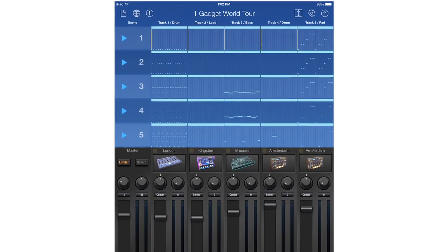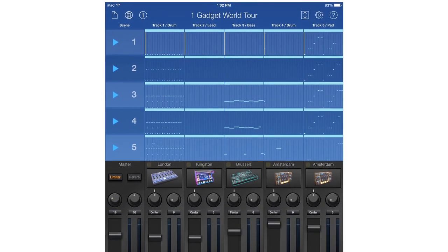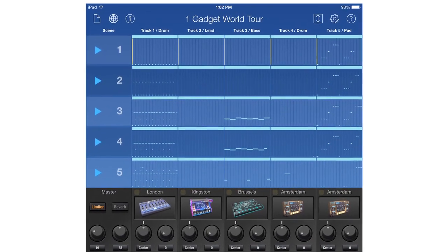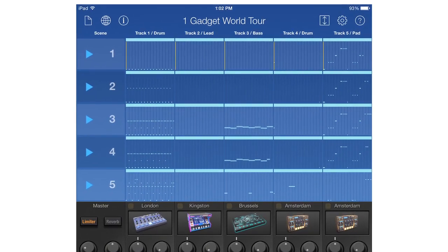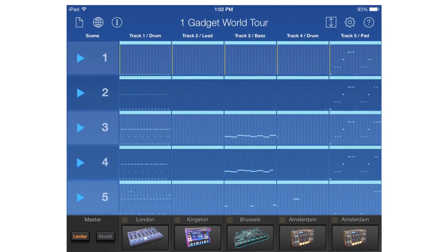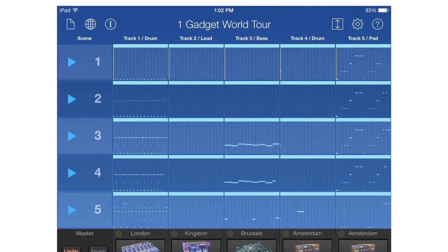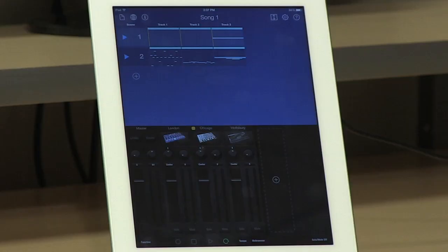Our app today is Korg's Gadget. Gadget is a complete song creation environment that comes with 15 different instruments that you can put together using a step sequencer that's built in, as well as an onboard mixer. Then you can export your song to different audio file formats or up to the cloud when you're finished. It's very easy to use, very fast to create music with Gadget. So let's take a look at how this works.